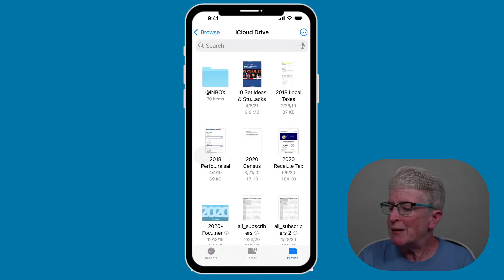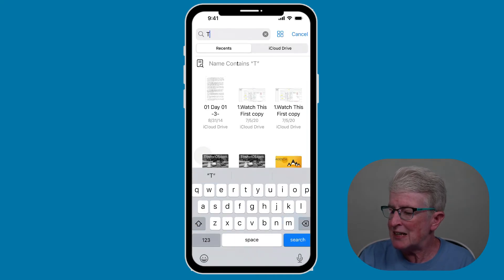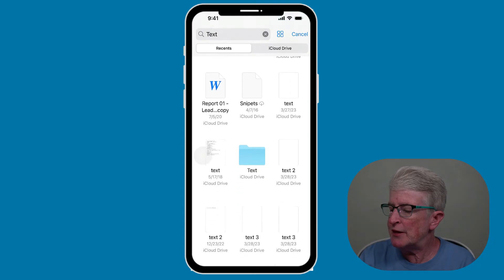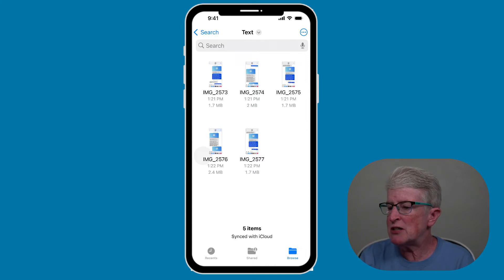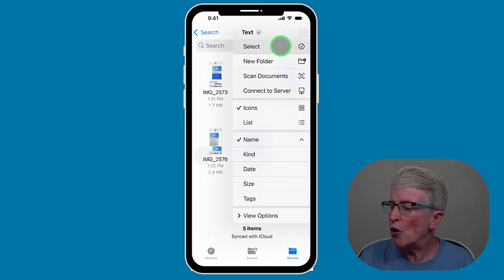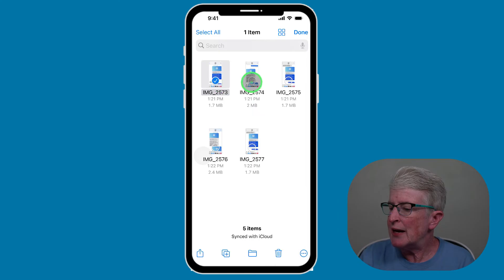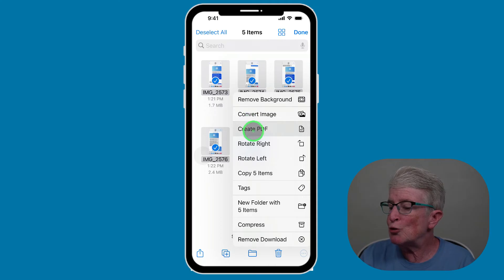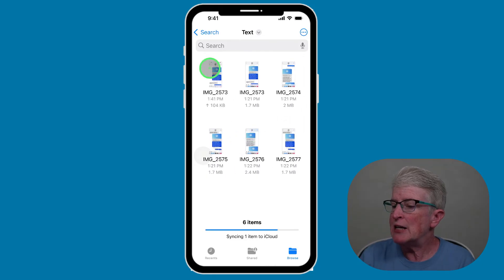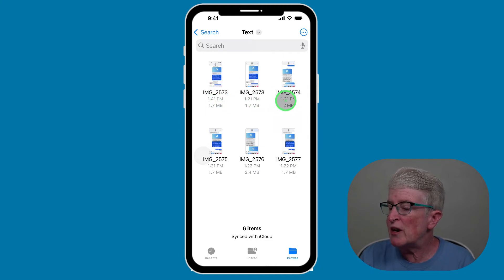Now open the Files app and search for 'text' to bring up that folder. Tap on it to open it and you'll see all of the text messages you saved. Tap the circle with three dots and tap Select. Select those files, then tap the circle with three dots in the lower right corner and choose Create PDF.